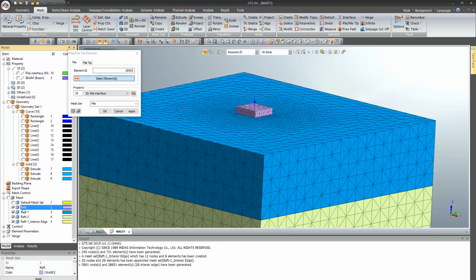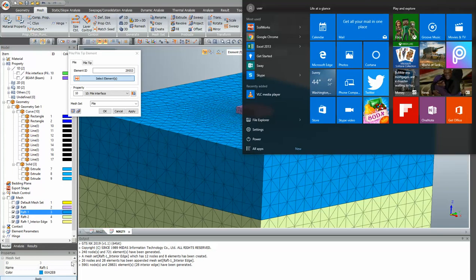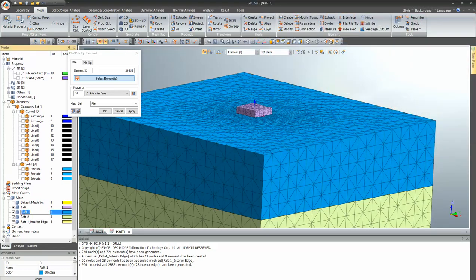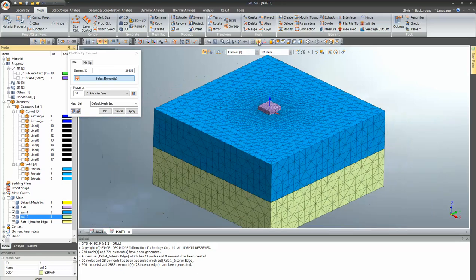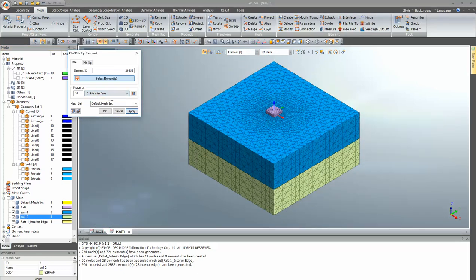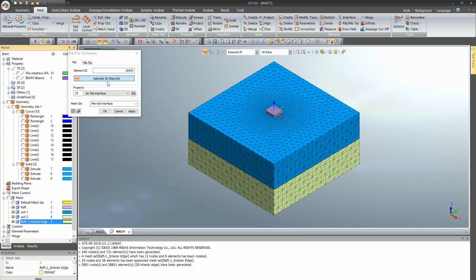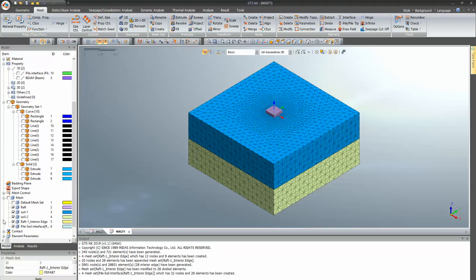This is the raft. To change the name, click on the name set and press F2, type the new name, and press Enter. Now go to pile and select the pile soil interface option. Click on the interior edges — you can see all the edges have been selected. Click OK and your pile soil interface has been generated.